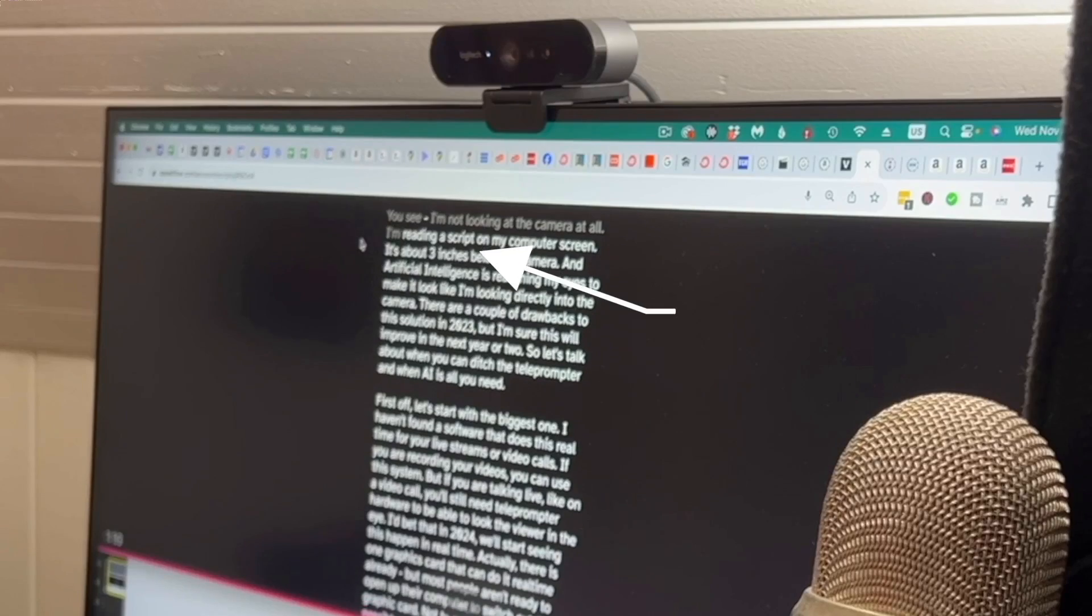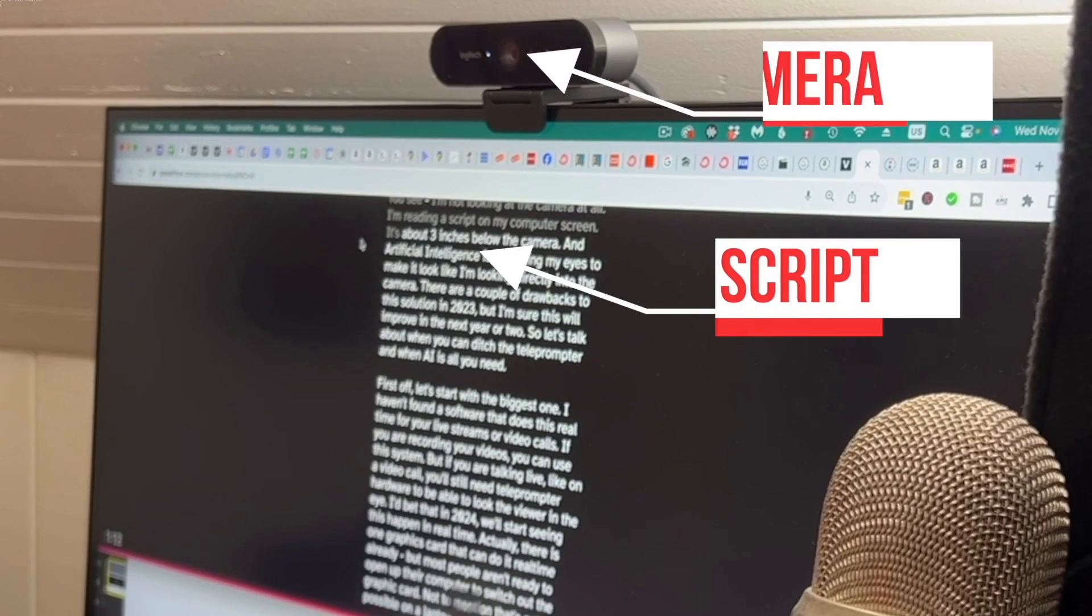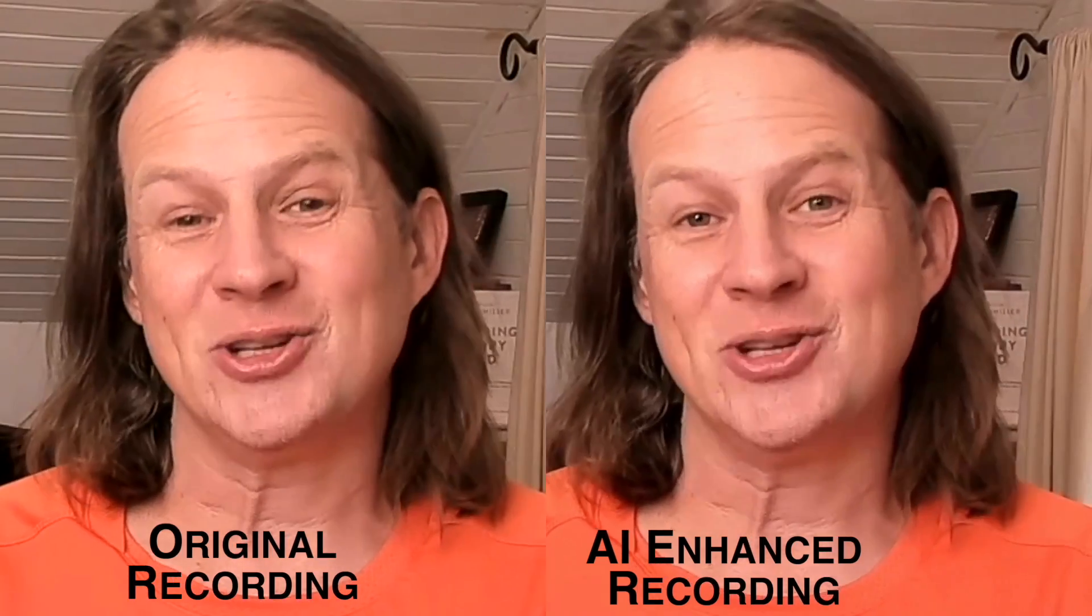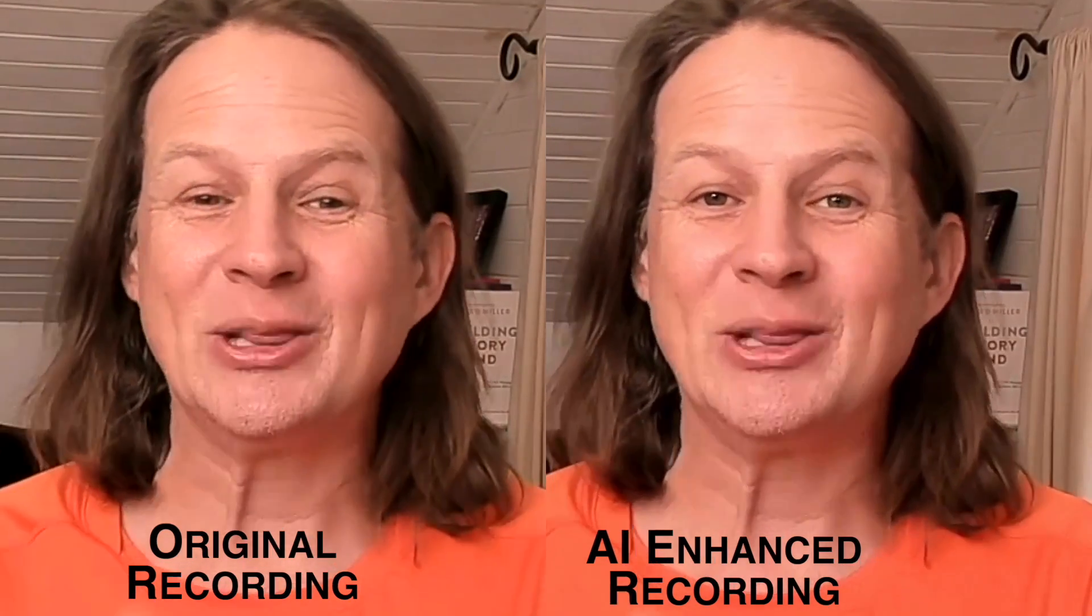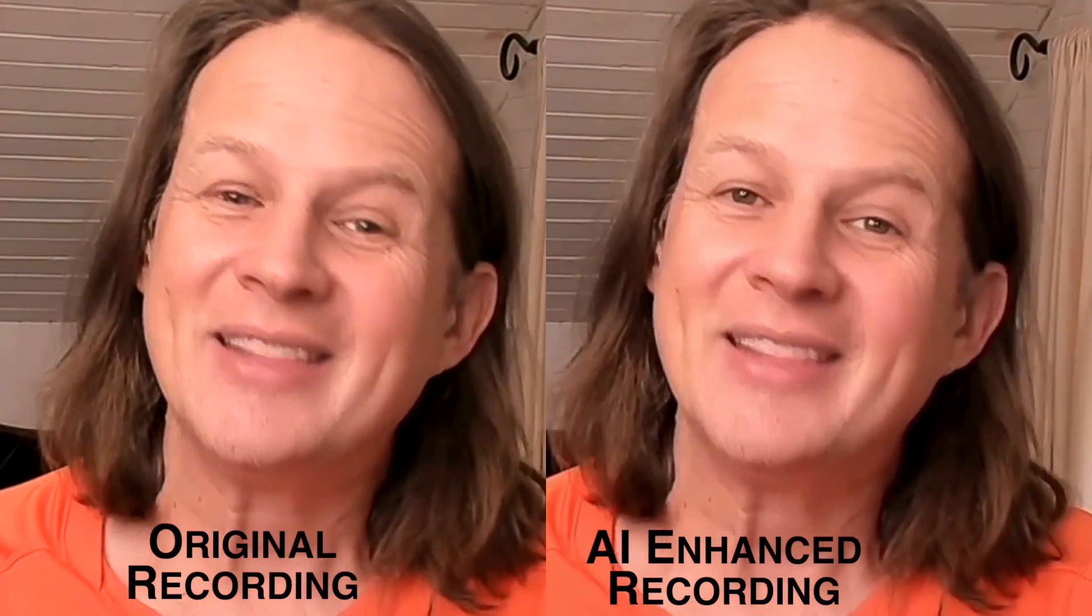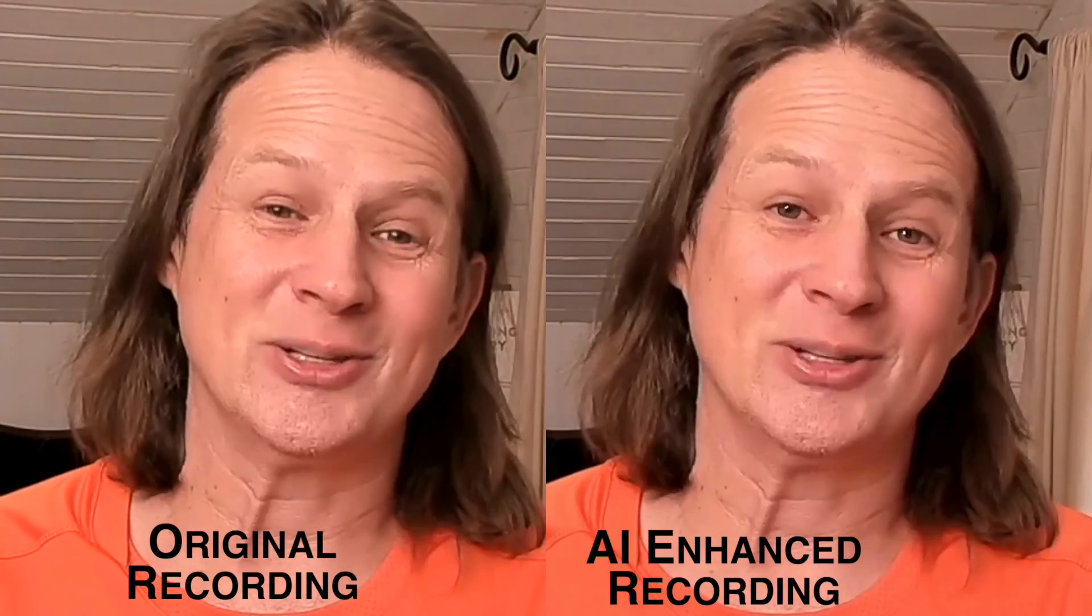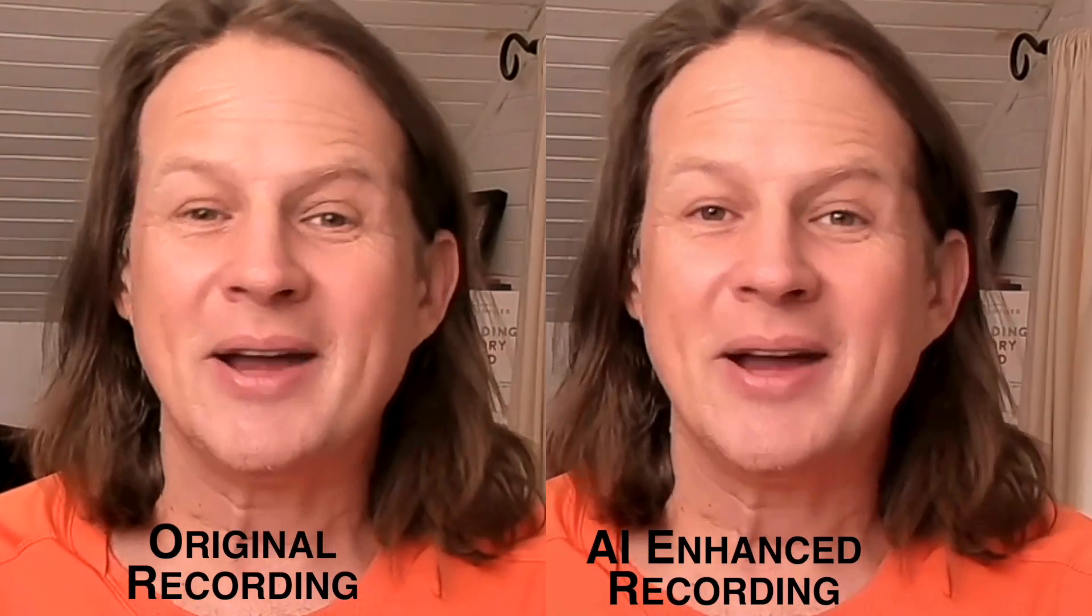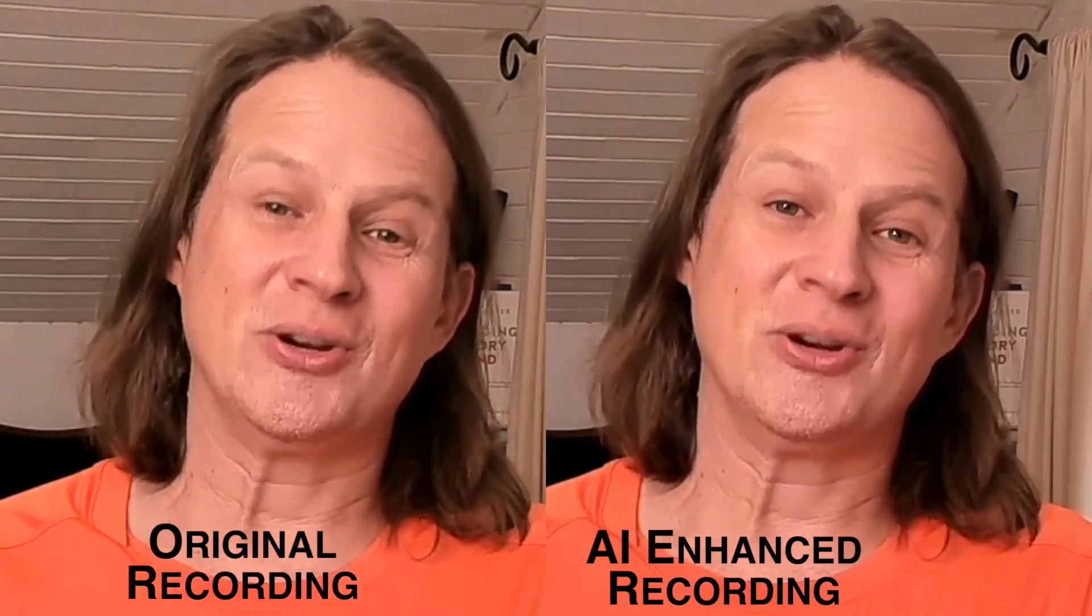You see, I'm not looking at the camera at all. I'm reading a script on my computer screen. It's about three inches below the camera, and artificial intelligence is realigning my eyes to make it look like I'm looking directly into the camera lens. There are a couple of drawbacks to this solution in 2023, but I'm sure this will improve in the next year or two. So let's talk about when you can ditch the teleprompter and when AI is all you need.